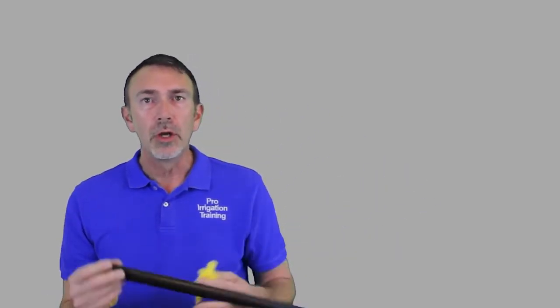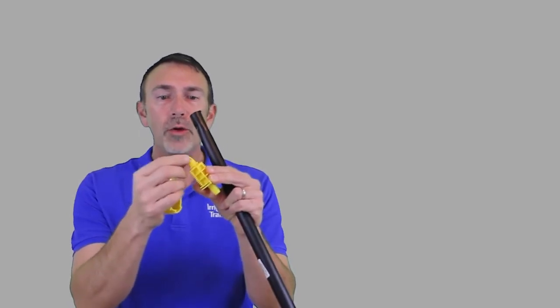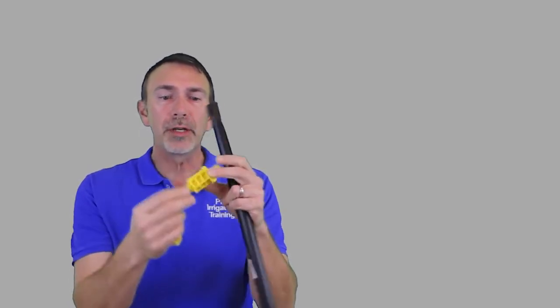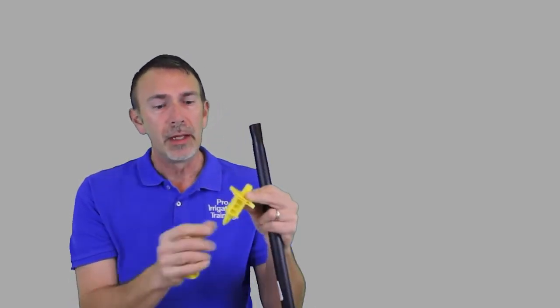I'm going to show you real quickly how this works. One of the problems with doing this is the way that this thing pierces the pipe. If you can tell here, there's a hole that the water goes up and goes through this piece here. This is a two-piece unit.